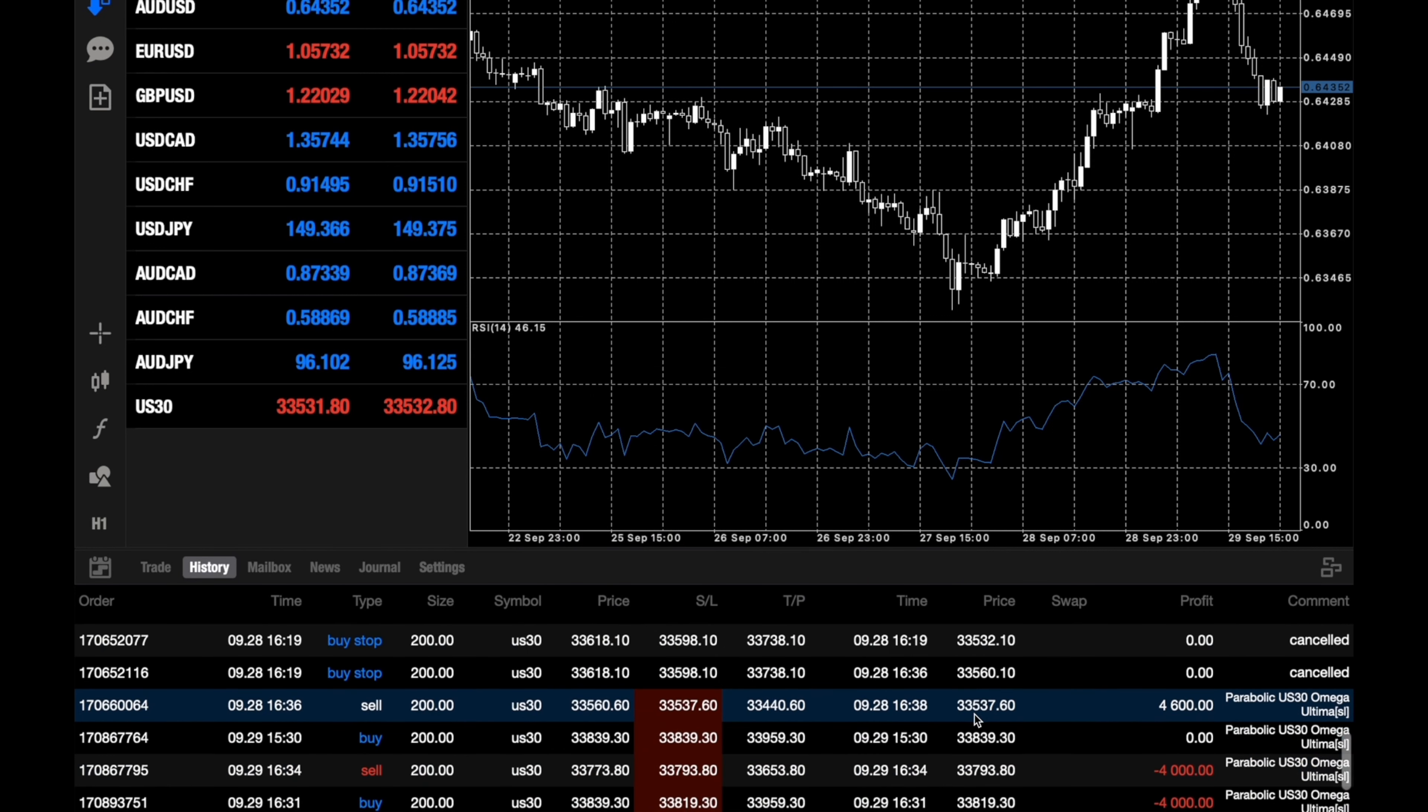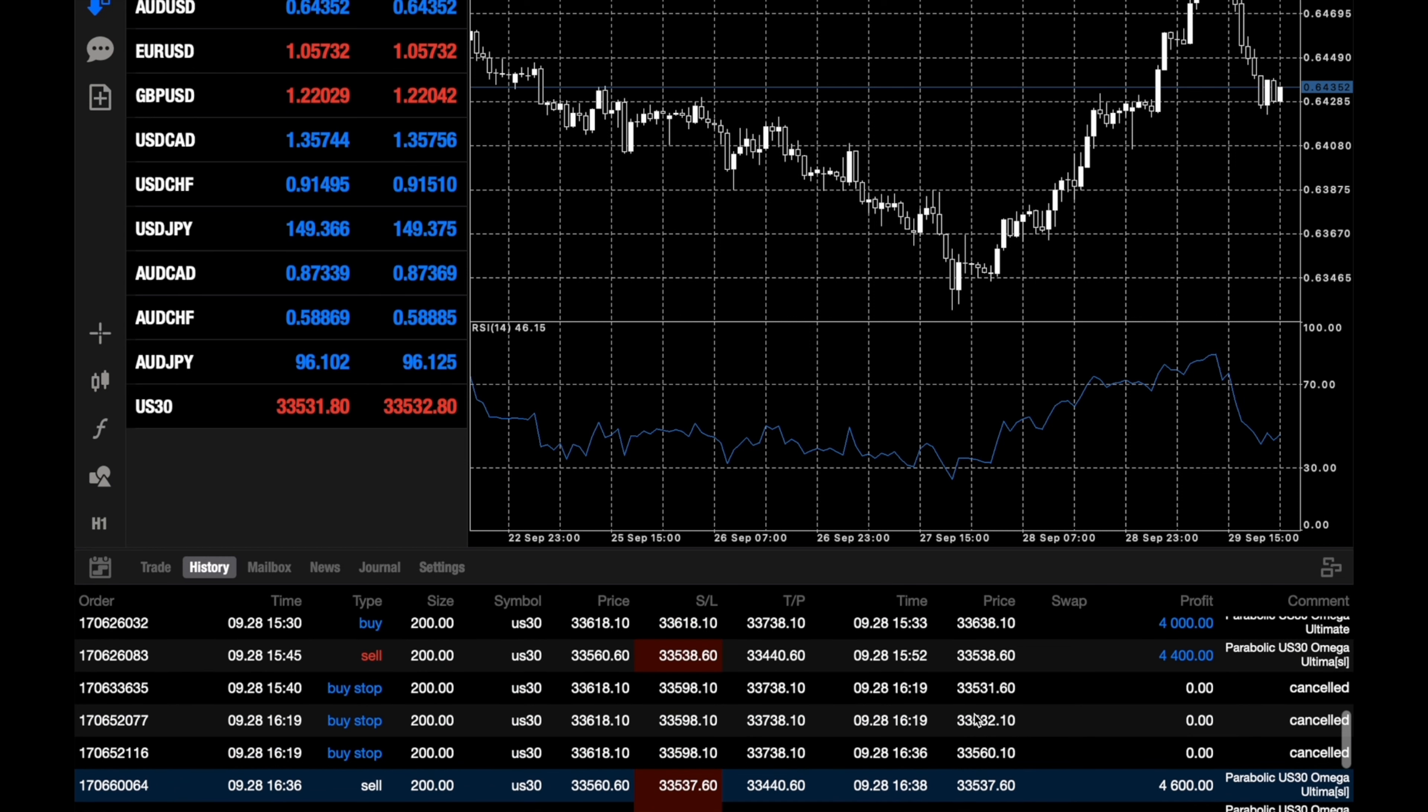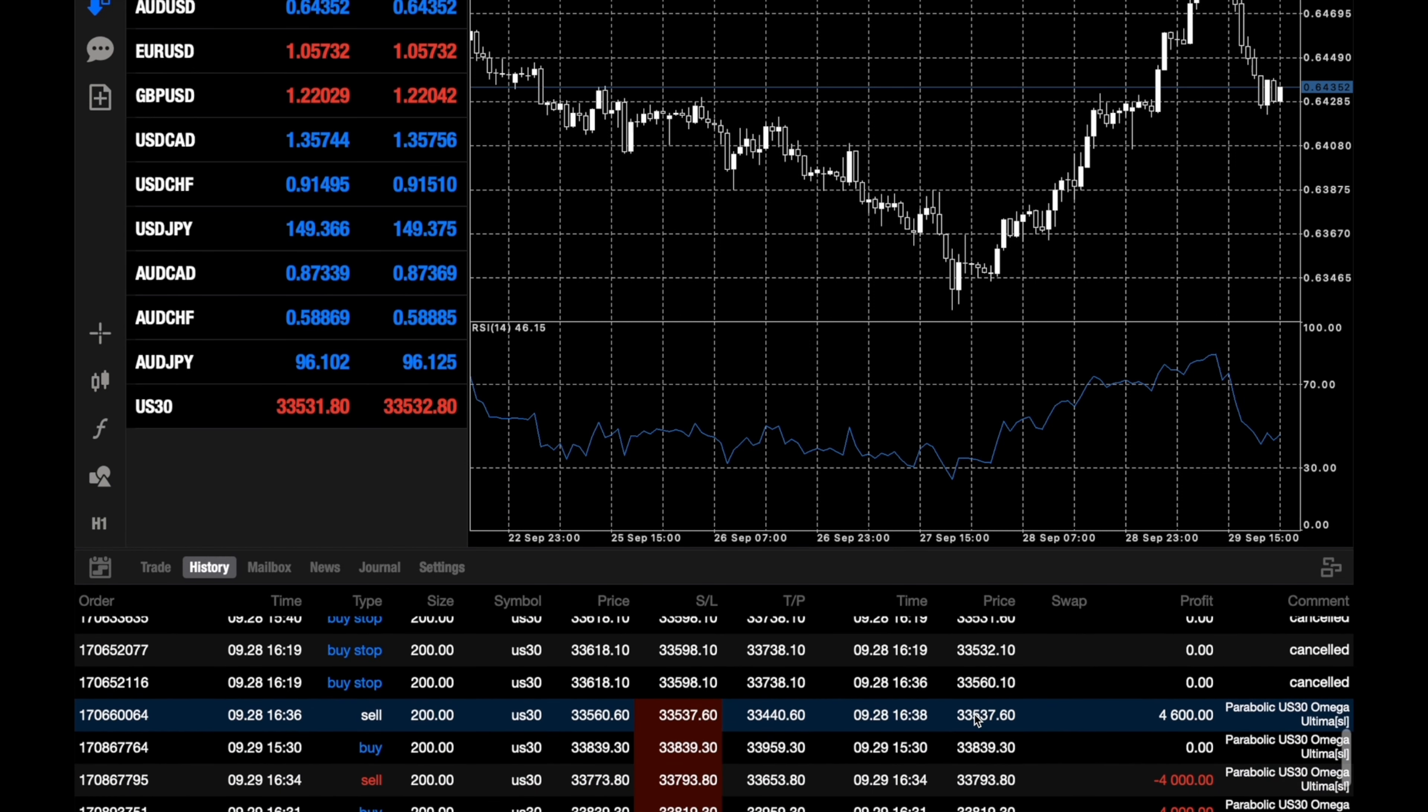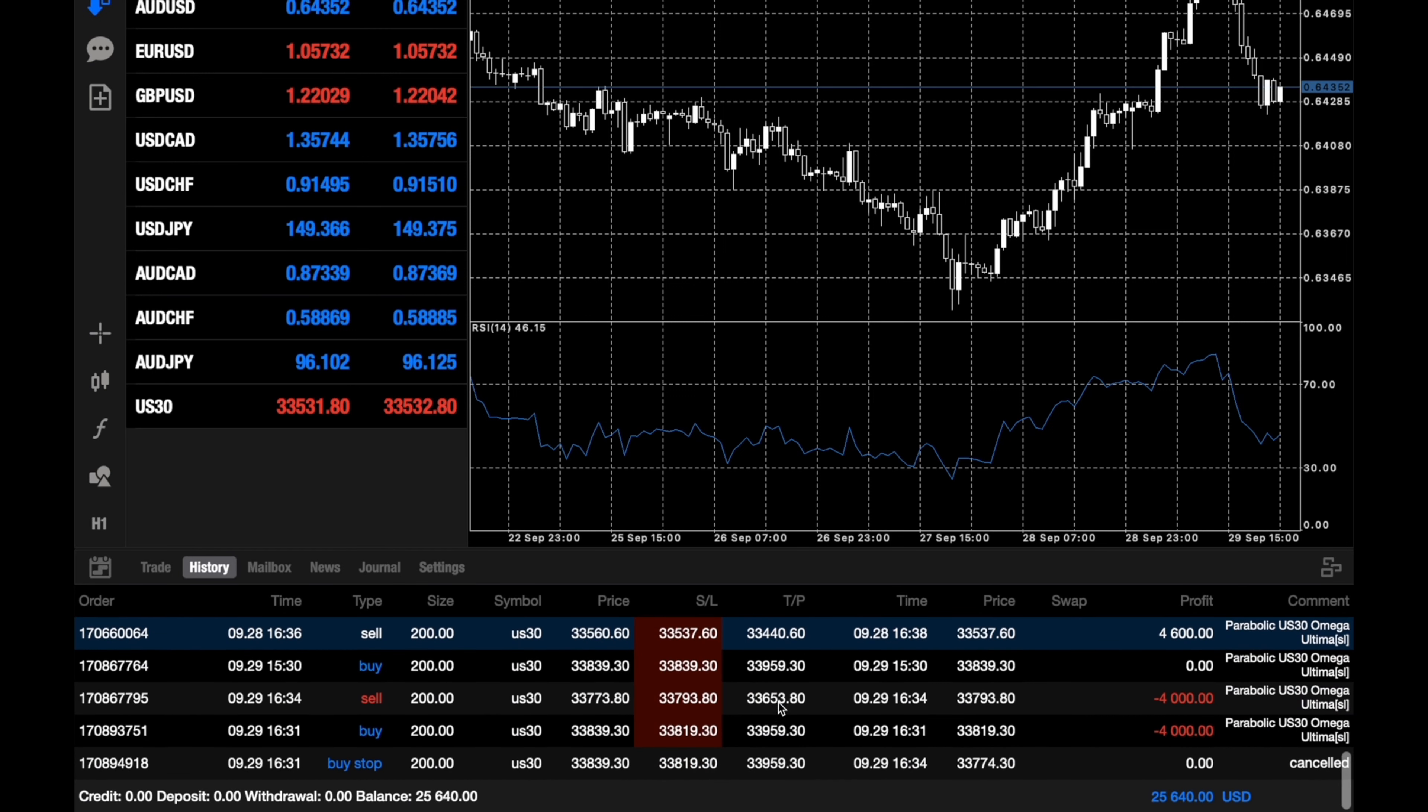Remember, the US30 EA only takes between one to three trades during New York open. It does not trade any more than three trades. So the worst case scenario on that day, you will be losing about three trades, that's it.